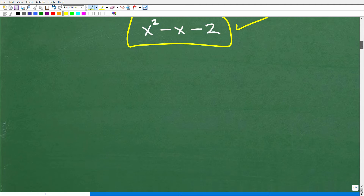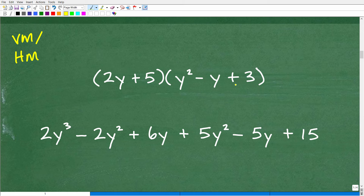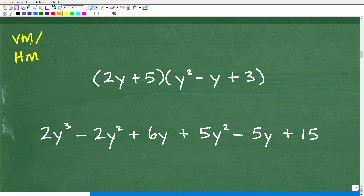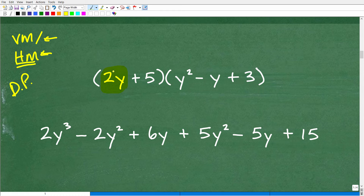Now let's look at our last example: a binomial times a trinomial. Most algebra courses teach a technique usually called the vertical method or horizontal method — both great techniques. I'm going to use a version of the horizontal method, which is basically the distributive property. We start with the first term in the binomial, which is 2y, and distribute it to all the terms of the trinomial.